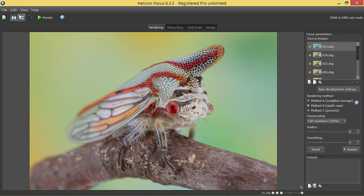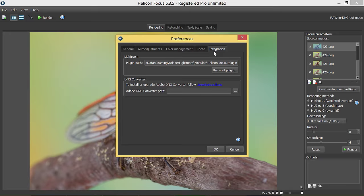Now let's open the preferences window and choose the integration tab. In order to enable the RAW in DNG out mode, you need Adobe DNG converter, so follow the link in order to install or upgrade it.